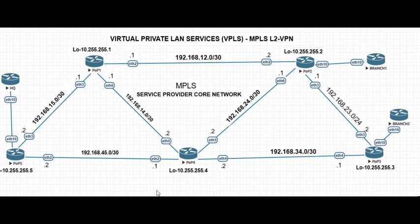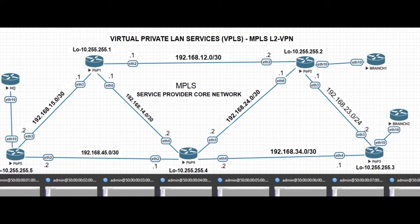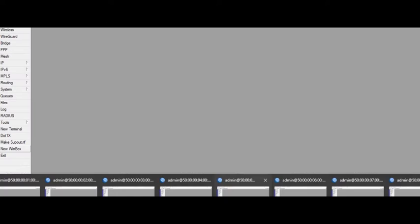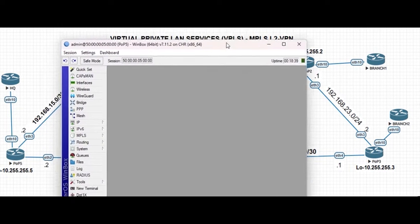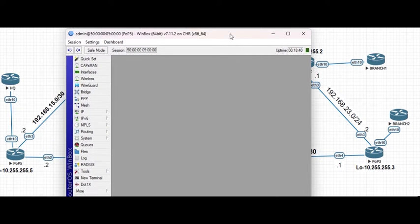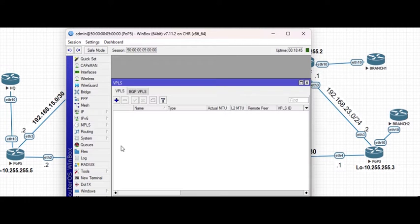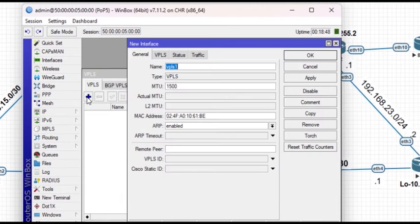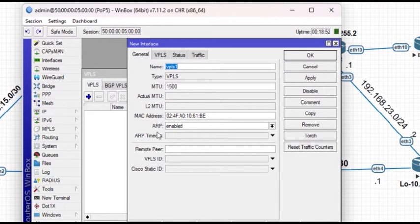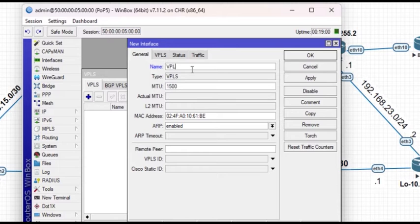Let's start from pop 5 on how we can configure VPLS on our MPLS network. To do that, once launching our Winbox go to the MPLS menu and click on VPLS, click on Add. The parameters we are going to configure here are the name, the remote peer and the VPLS ID. For the name you can give it the name of our client, let's assume the client is Bow Incorporated.